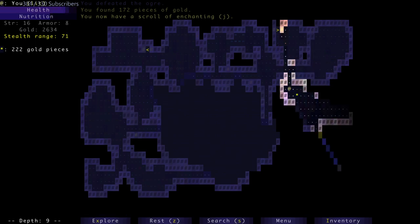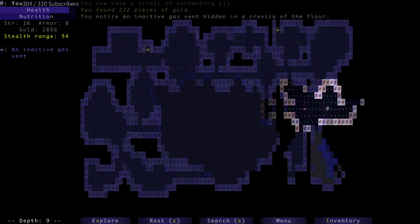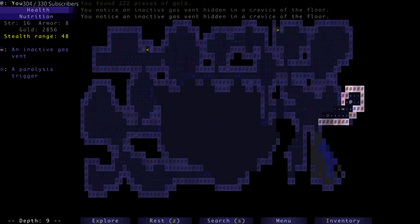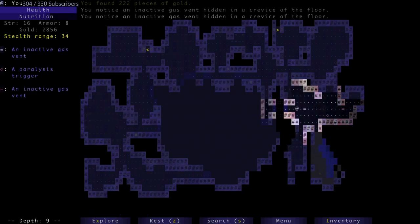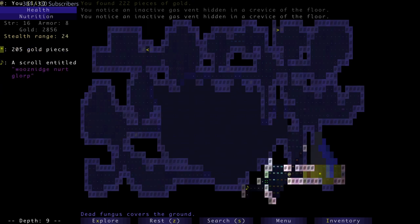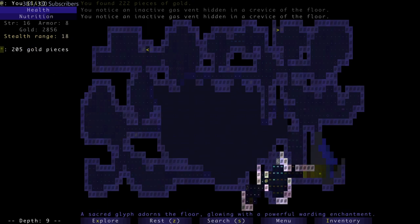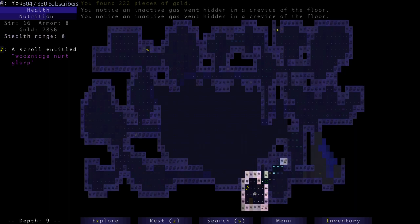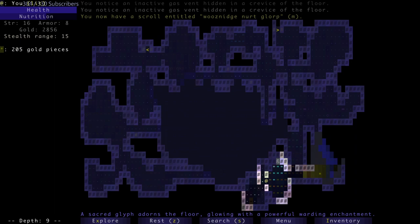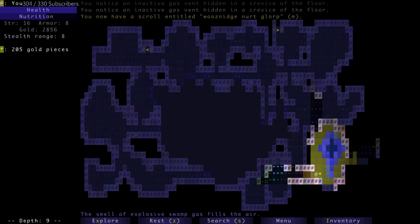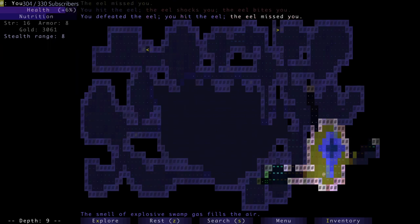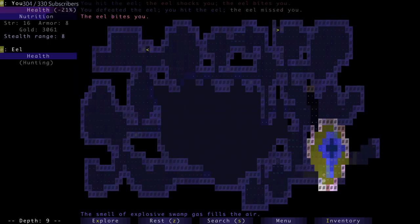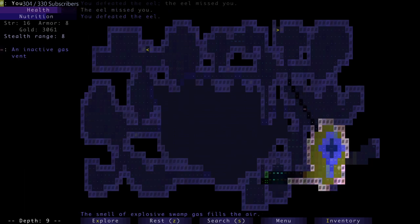That's probably a word that I've heard said out loud but just never seen written. Notice an inactive gas vent after I stepped on. Grass-like fungus and then dead grass-like fungus. A sacred glyph adorns the floor, glowing with a powerful warding enchantment. A scroll, a bedroll lies in the corner disintegrating with age. Something something was here. 105 pieces of gold. Kill both of the eels. There's so many eels down here.